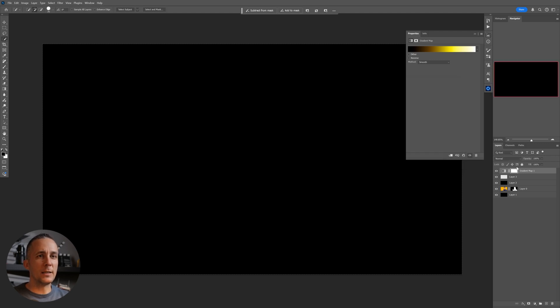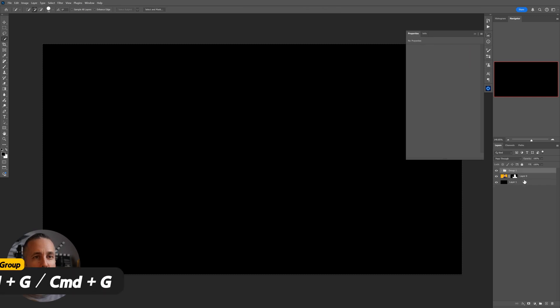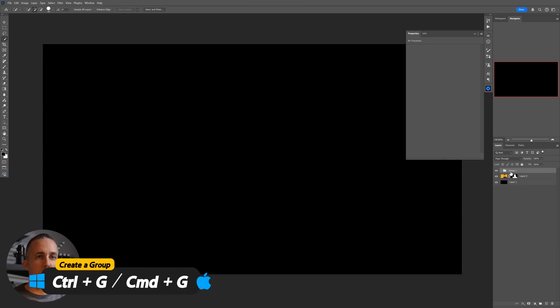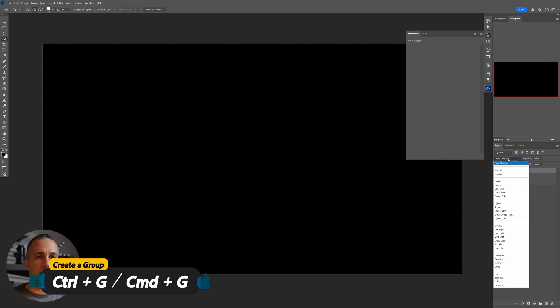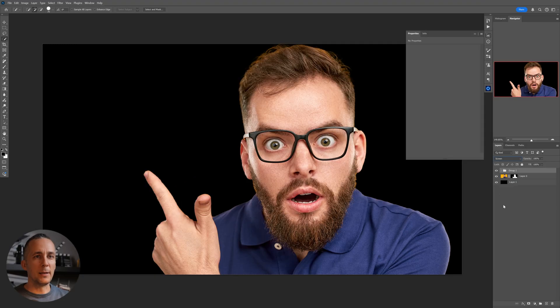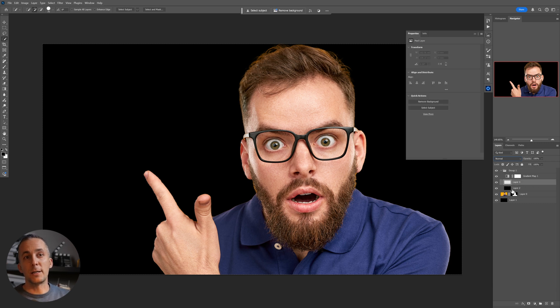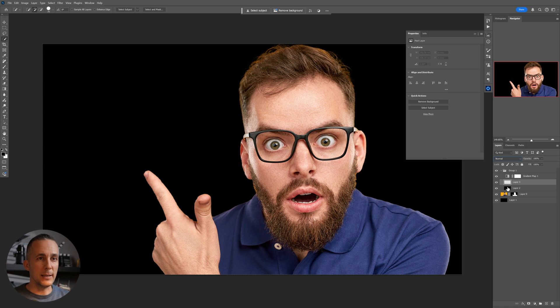For now this is cool. Now we will select all three layers by pressing Shift and just select it. Ctrl+G to create a group and just put the group into screen blending mode. We are prepared. So basically you can paint on a black layer too, but I like to have a layer in between just in case I mess something up I can easily erase.